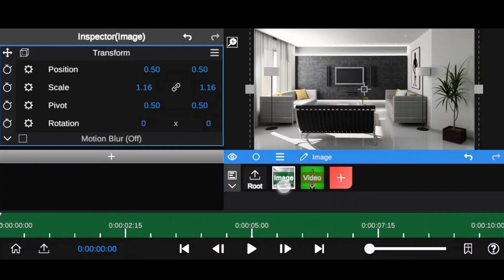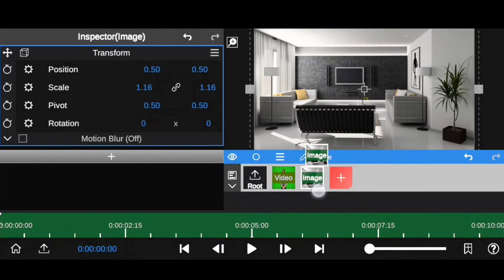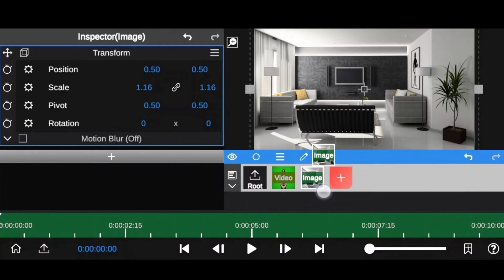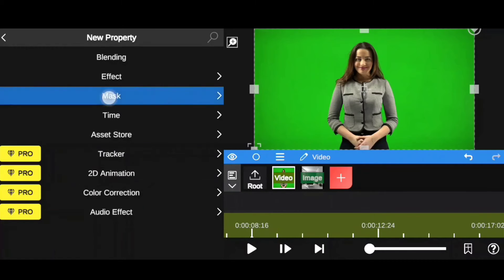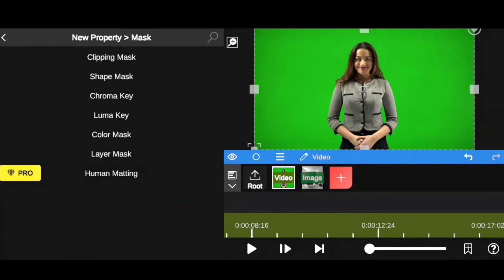Tap on here and hold it, and drag it here. Now select your footage clip. Tap on this plus icon here. Now select mask. Here, select chroma key.